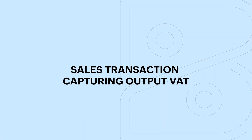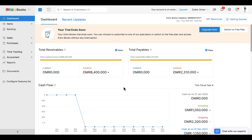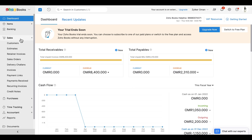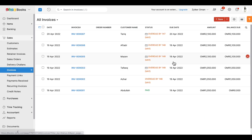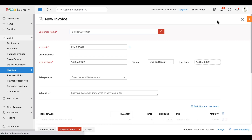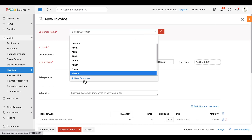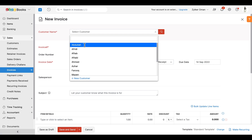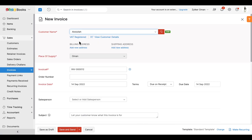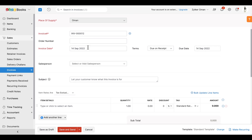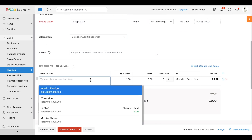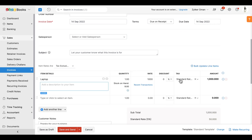Now that the VAT details are saved, let us create an invoice and see how the output VAT is captured. Go to Sales > Invoices and click the '+New' button in the top right corner of the page. Here you can add a new customer or select a VAT-registered customer. Fill in all the necessary details and select the items you wish to invoice along with your tax rates. Then click 'Save and Send'.